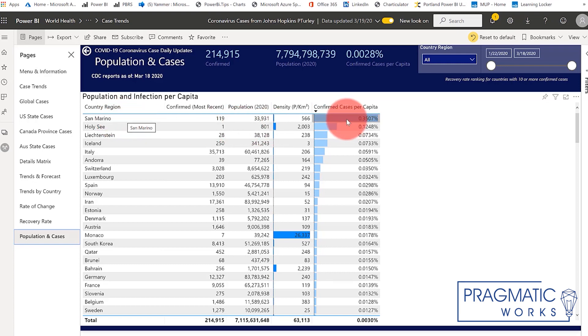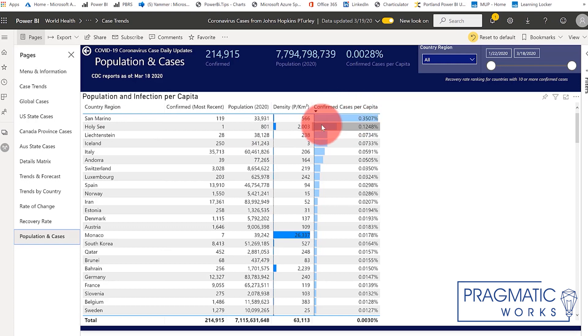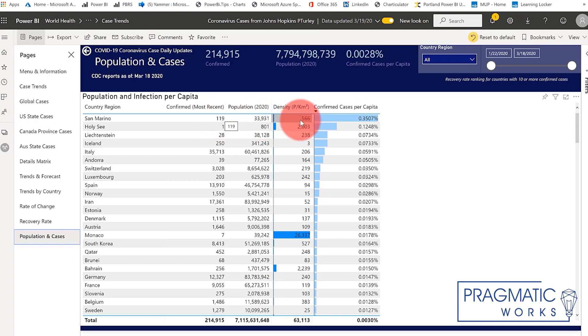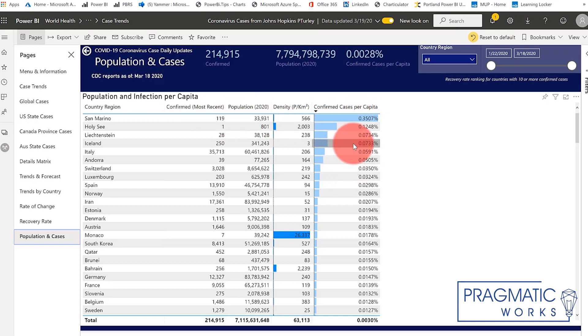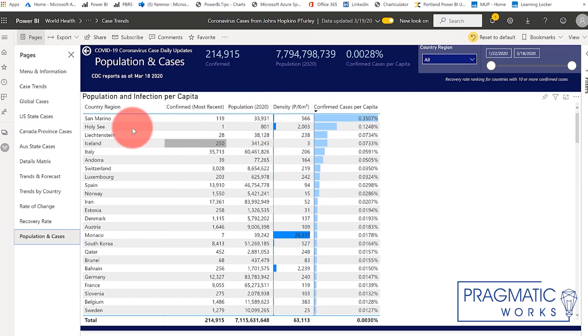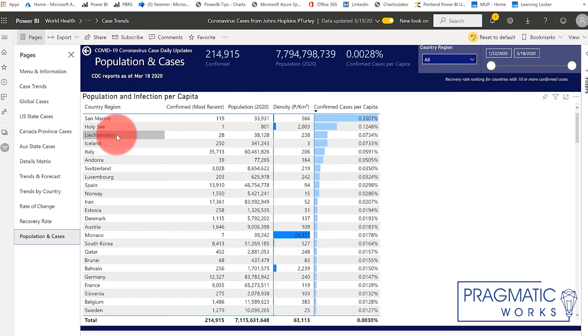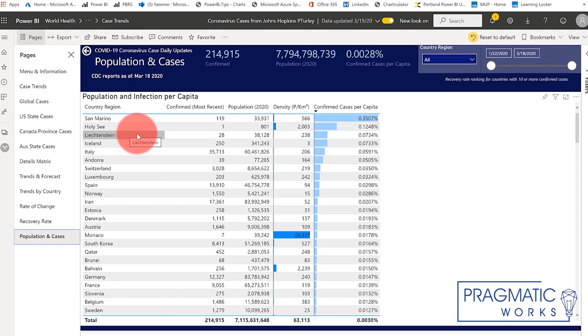However, this calculation, the confirmed cases per capita, is being skewed quite a bit because the population of this region is actually very, very low. They only had one case just a few days ago. They have 119 cases as of yesterday, and that brings our confirmed cases per capita up very high. Holy See, another very small region with a small population. Liechtenstein, which is in the area around Bavaria in Germany, near Austria. Very high rate of cases there.